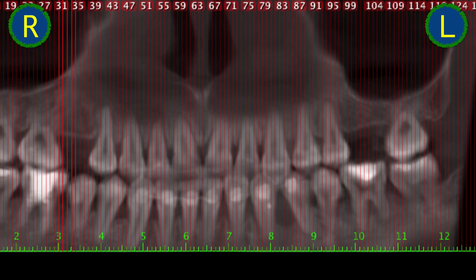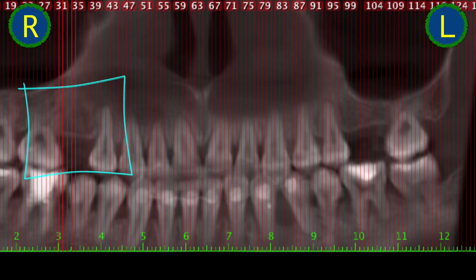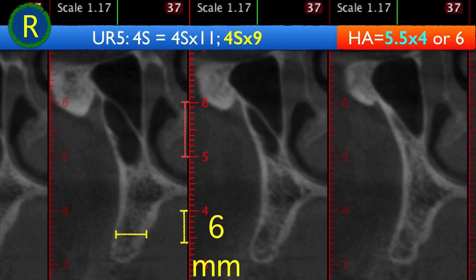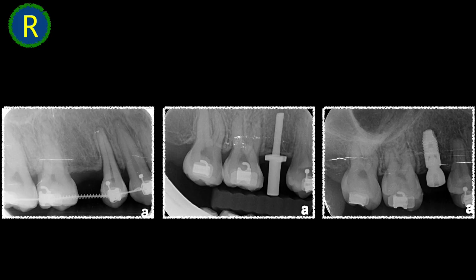We take a cone beam CT, and probably the most important part is to take the sagittal slice view. From the slice view, we're able to see the depth of the implant site. Starting with the right-hand side, which is quite easy — the thickness of the ridge bone is about 6 mm. For 6 mm, we're going to place a 4 mm diameter by 9 mm depth implant. The healing abutment will be 5.5 by 4. We drill the hole, use an indicator, and take an X-ray to check the parallelism and depth of the preparation.